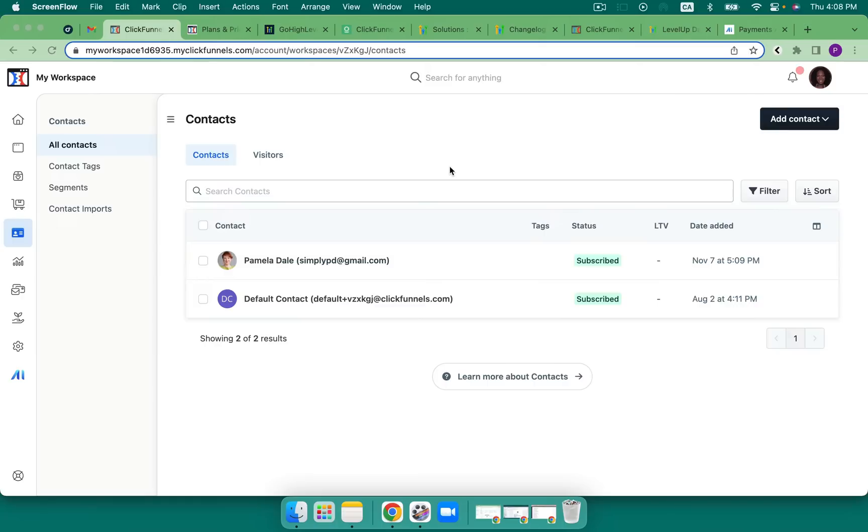First up, let's take a look at ClickFunnels. Fortunately or unfortunately, at this time, ClickFunnels does not have any third-party integrations. So what does that mean?